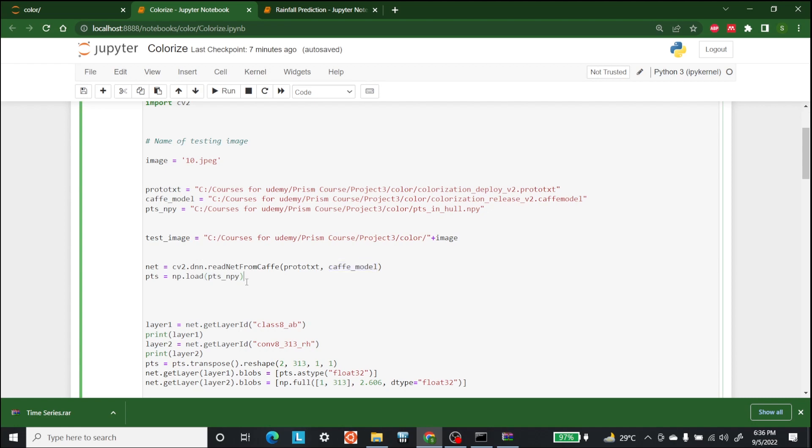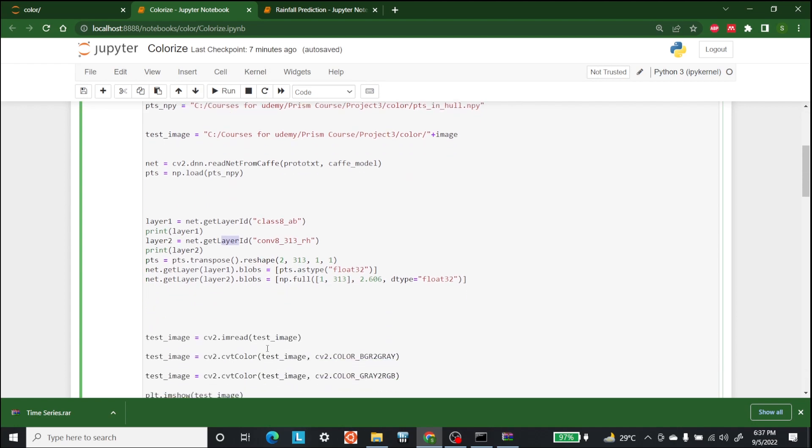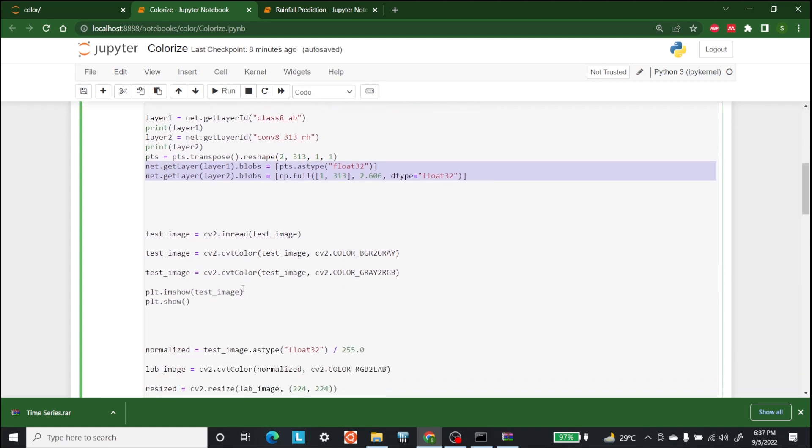Now that we are done with that, the next step is to get the layer id from the cafe model by using the function get layer id. We are fetching the layer id of two outputs, class 8ab and convert 313rh from the last layer of the network. We are transposing our numpy file here and reshaping the cluster center stored in the item as one by one matrix.